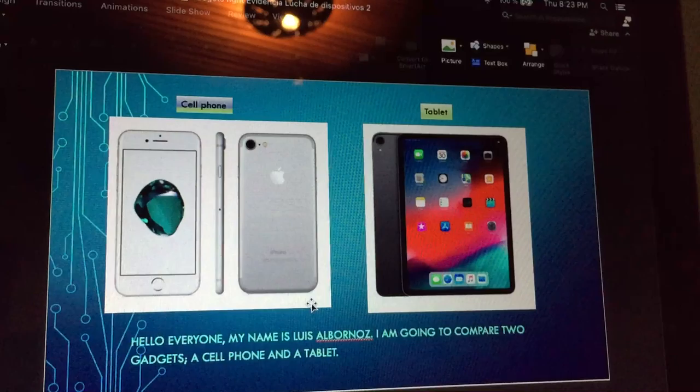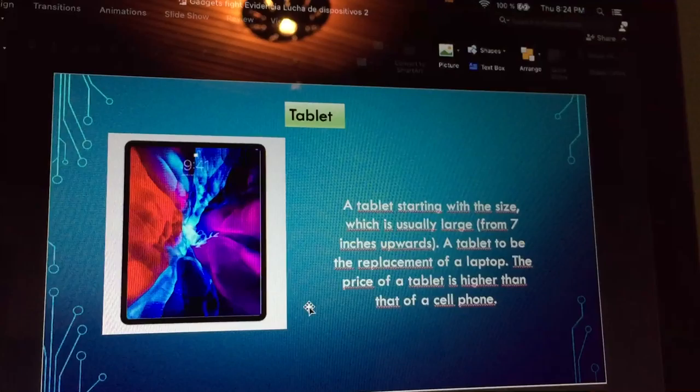Hello everyone, my name is Luis Albornoz. I'm going to compare two gadgets: a cell phone and a tablet.